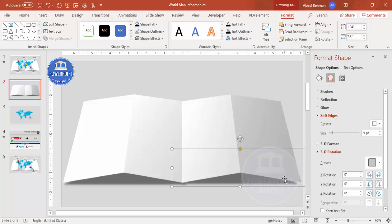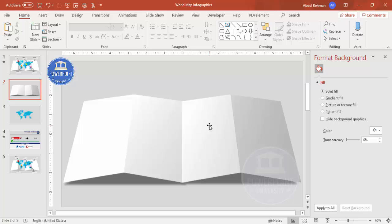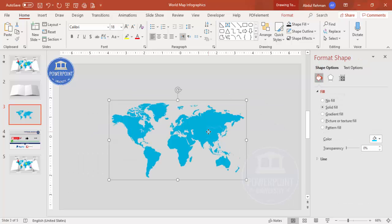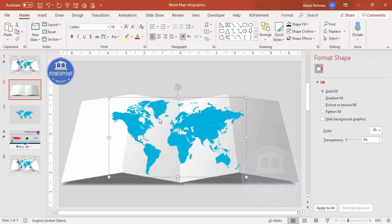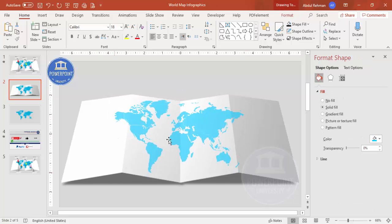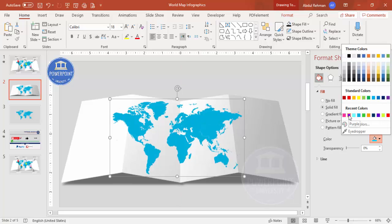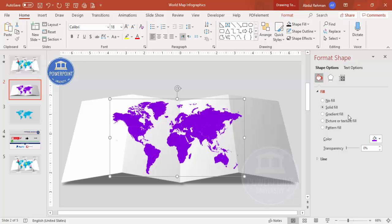Now it's time to add the map. Select the fully editable world map and paste it here. Depending on your requirement you can reduce or increase the size, or change any color of your choice.